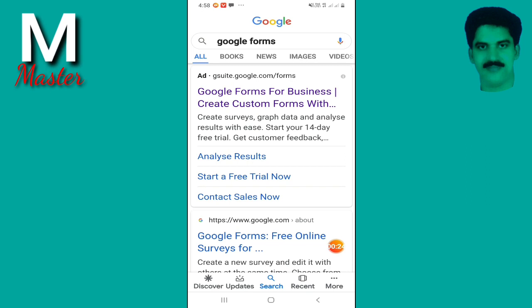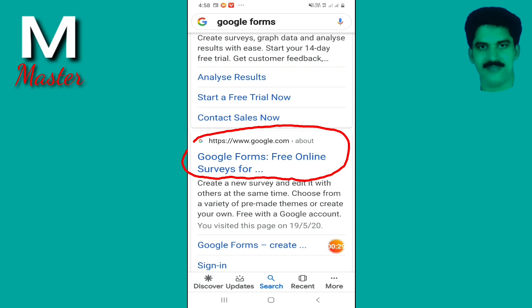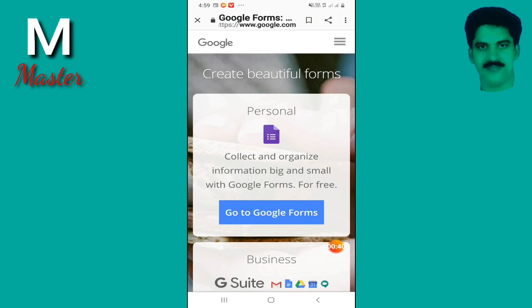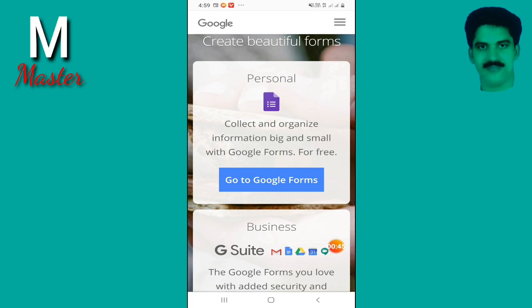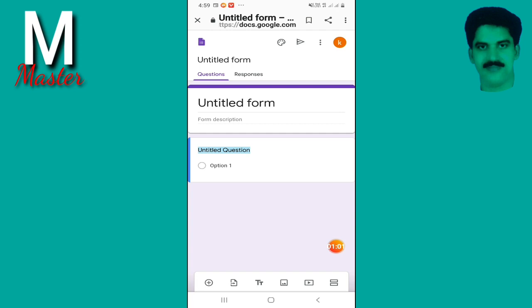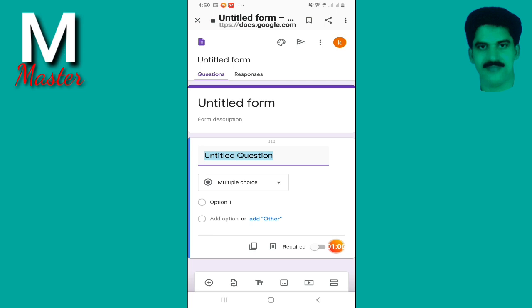Let's type Google Forms and search. Click on Google Forms — free online surveys for your school. Go to Google Forms and click on the title. Scroll down and click on the page.